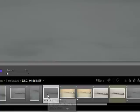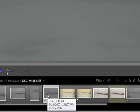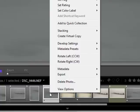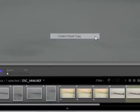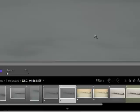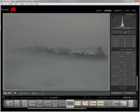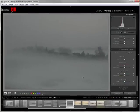First thing you want to do is create a virtual copy of your raw file. So just right click on your thumbnail and select create virtual copy. And there we go. Now we're working on a virtual copy.